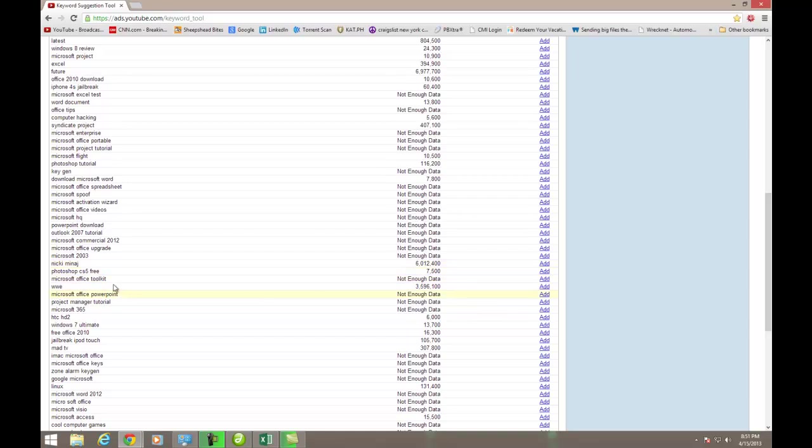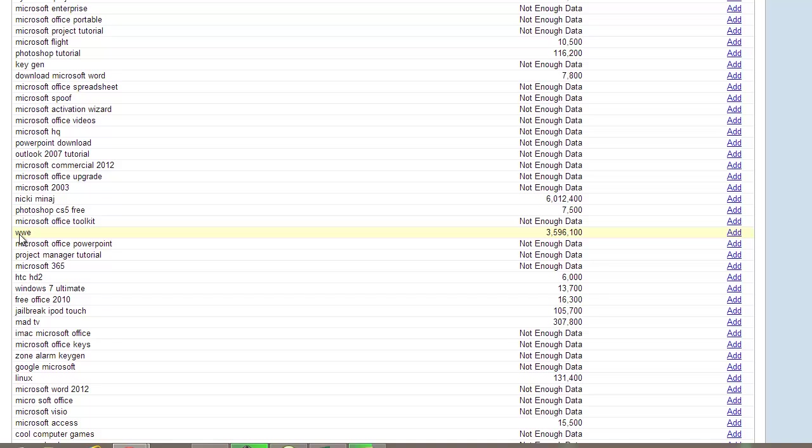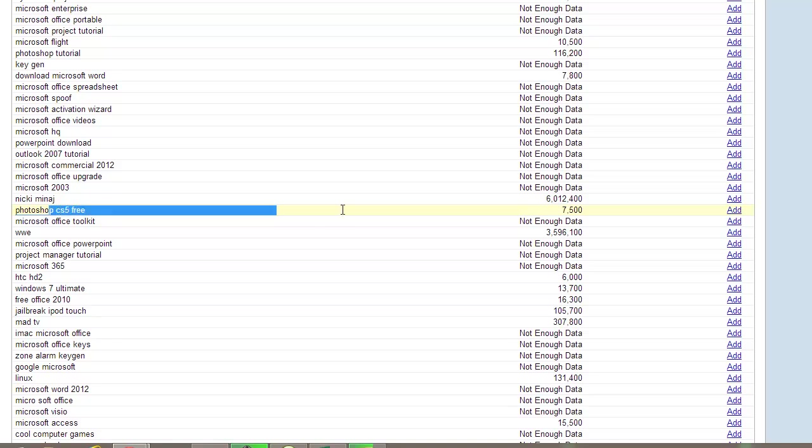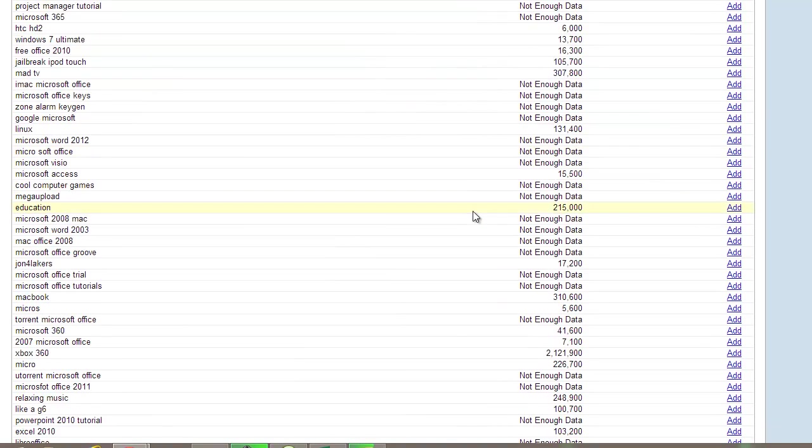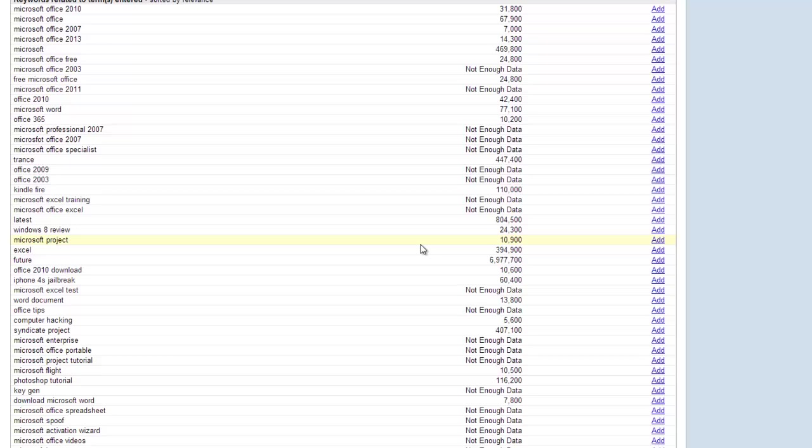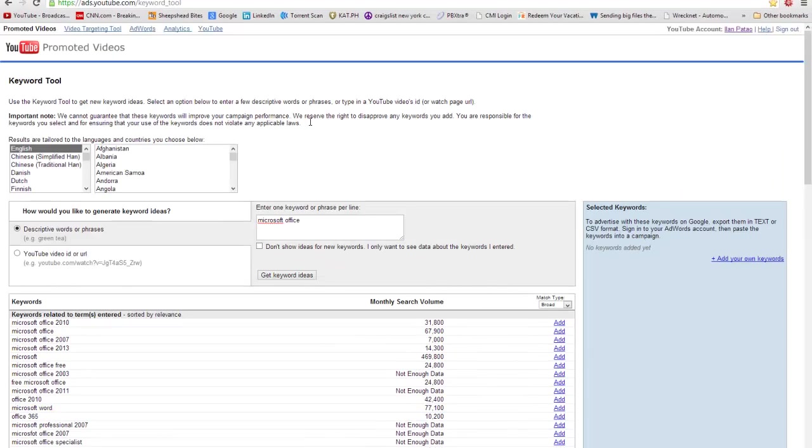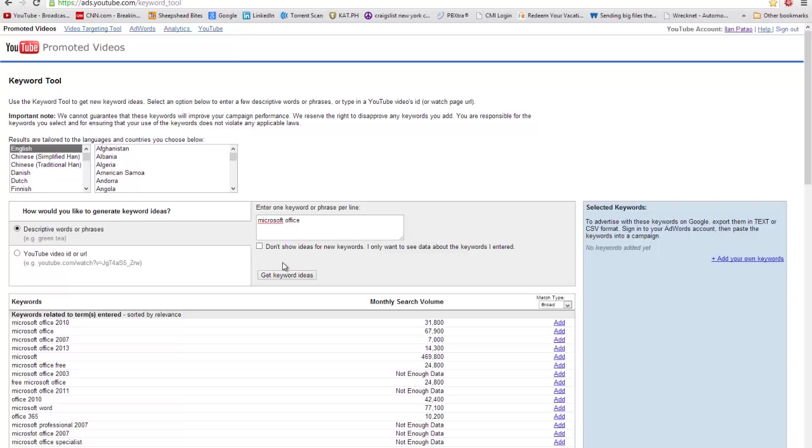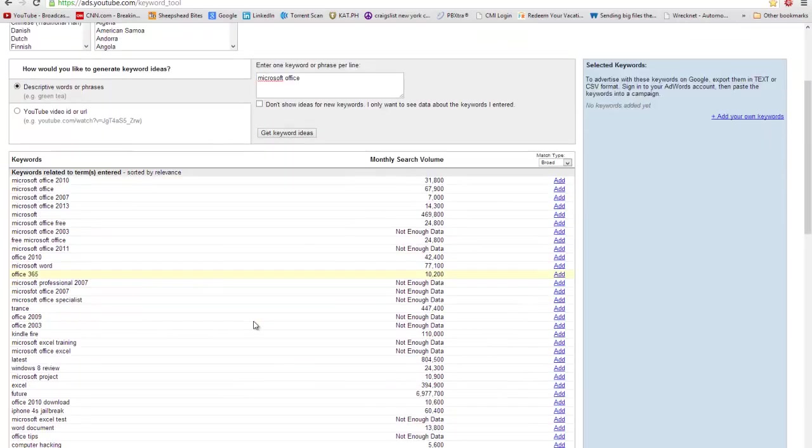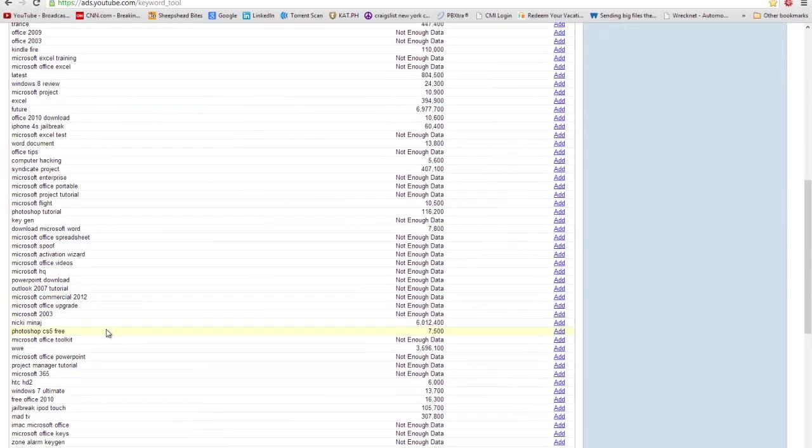The term Microsoft alone is searched 469,000 almost half a million times a month. So it's a really good keyword to have. But remember, this is too narrow. You have to be more specific and broad about your keywords. So the keyword suggestion tool really helps you figure out what people are looking for. Obviously, it gives you some random keywords like WWE, which has nothing to do with Microsoft Office. But, you know, it's nice to know it gets 3.5 million searches.